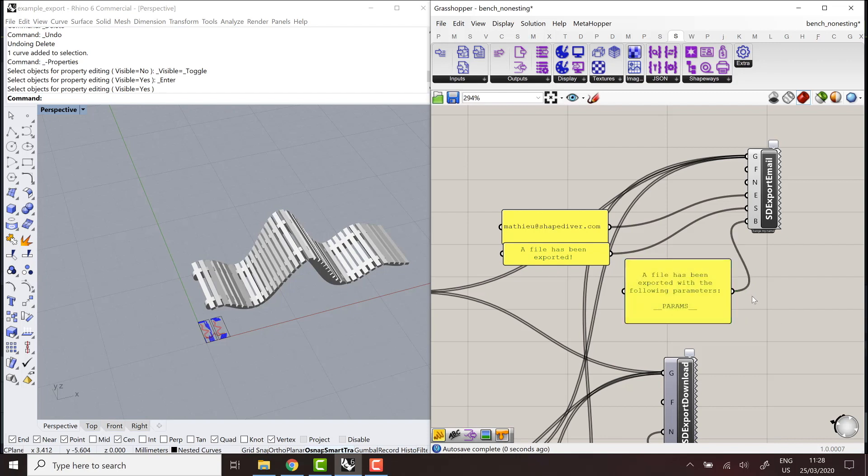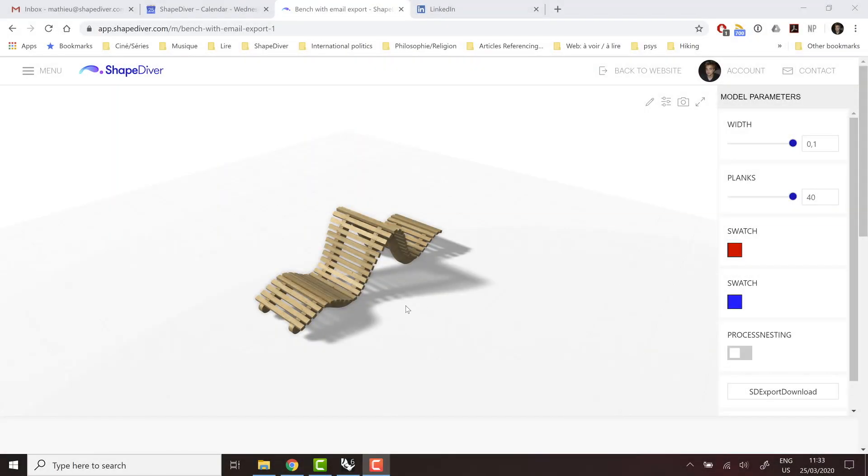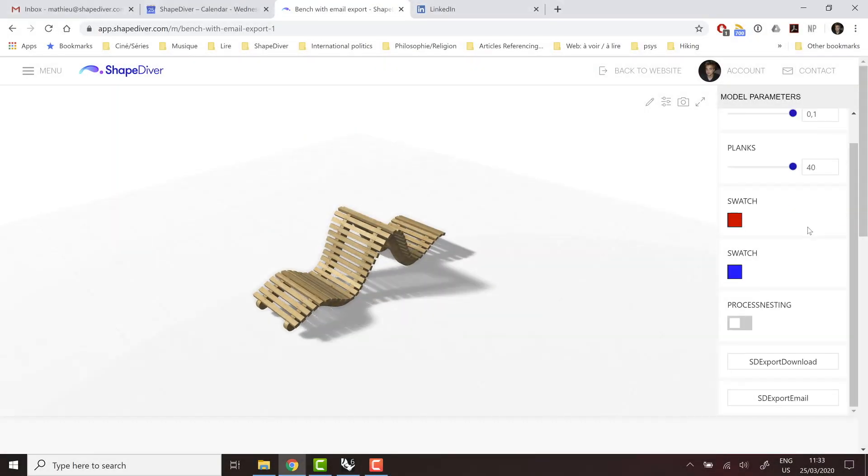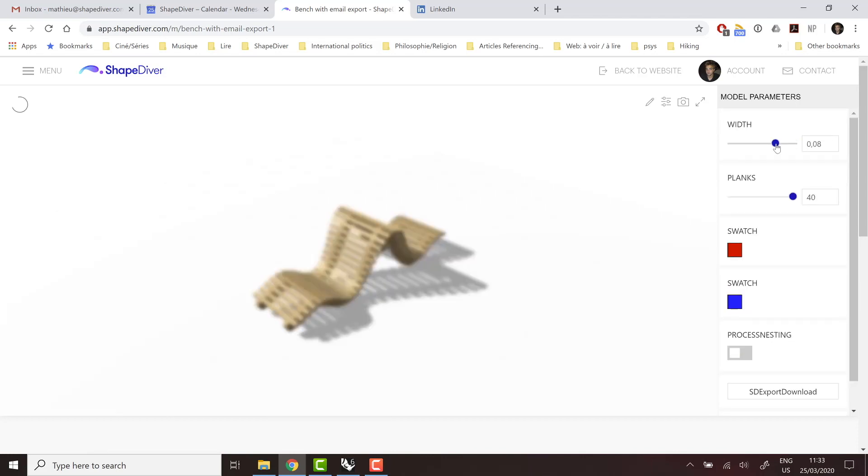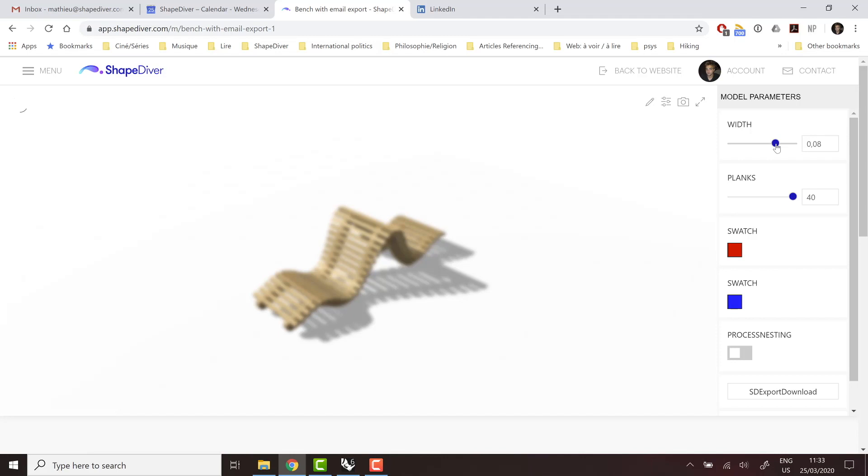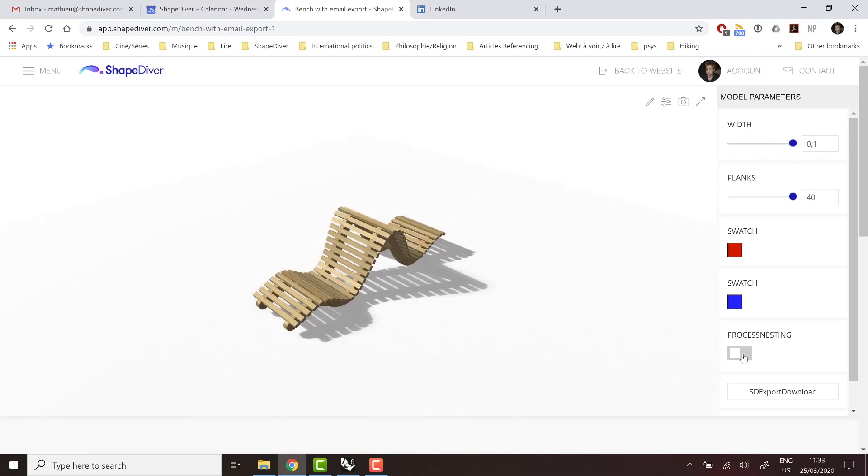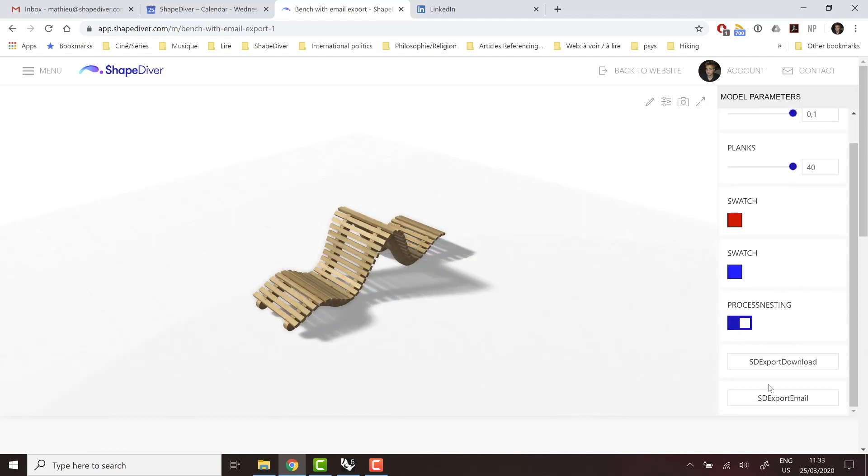So now my email is completely defined. I can upload this file on ShapeDiver. And we can see the uploaded file with our additional changes. First of all, the process nesting toggle, which means that if I change parameters in the model here, the nesting is not processed. And it can happen a bit faster. But if I want to export, I'm going to activate the parameter.